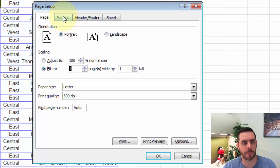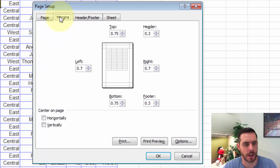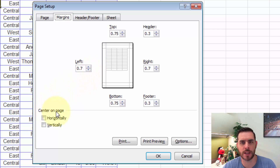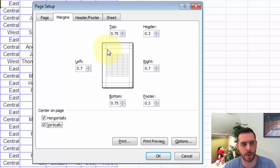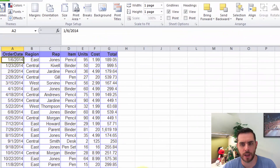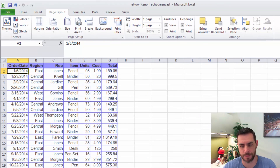Next, let's click on the Margins tab. On this tab we'll see all of our margin options, but even easier is another way that we can center it on the page. If we click Horizontally and then Vertically, we'll see that it switches from up here to much more centered on the page, and then we can click OK. From here, we can just hit the Print button.